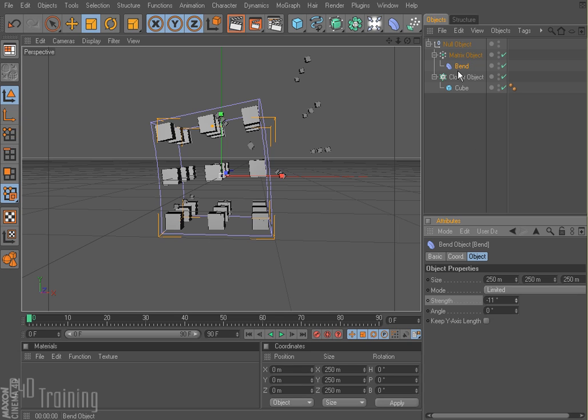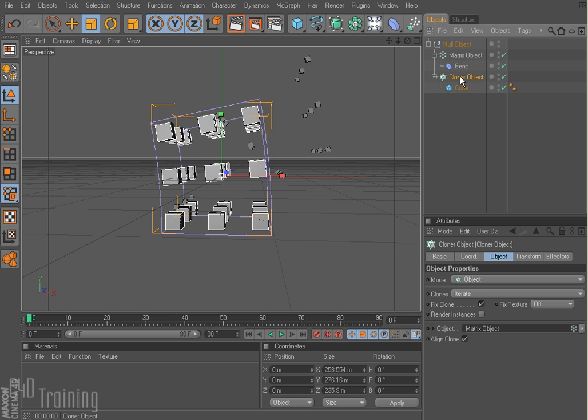Set it up and drag it into the object box with your cloner set to object mode. And if you have the thinking particles module for Cinema 4D, the matrix object allows you to control your thinking particles through MoGraph. That's a little bit beyond this tutorial, but perhaps in a future one we will cover that.